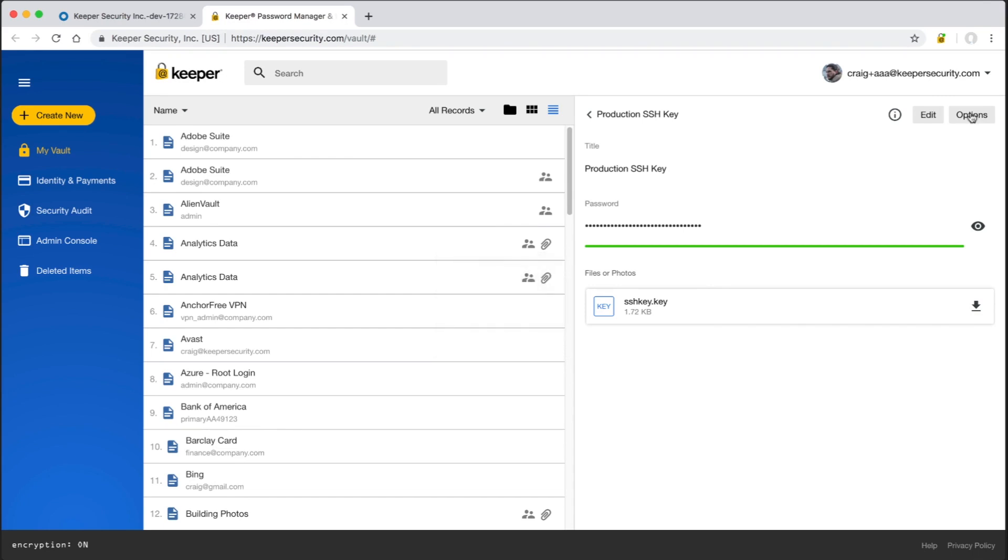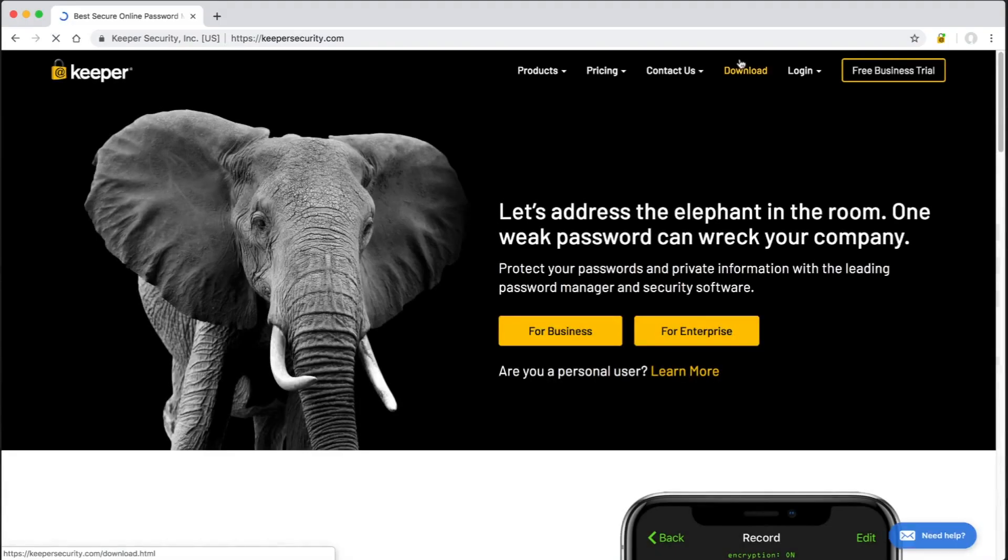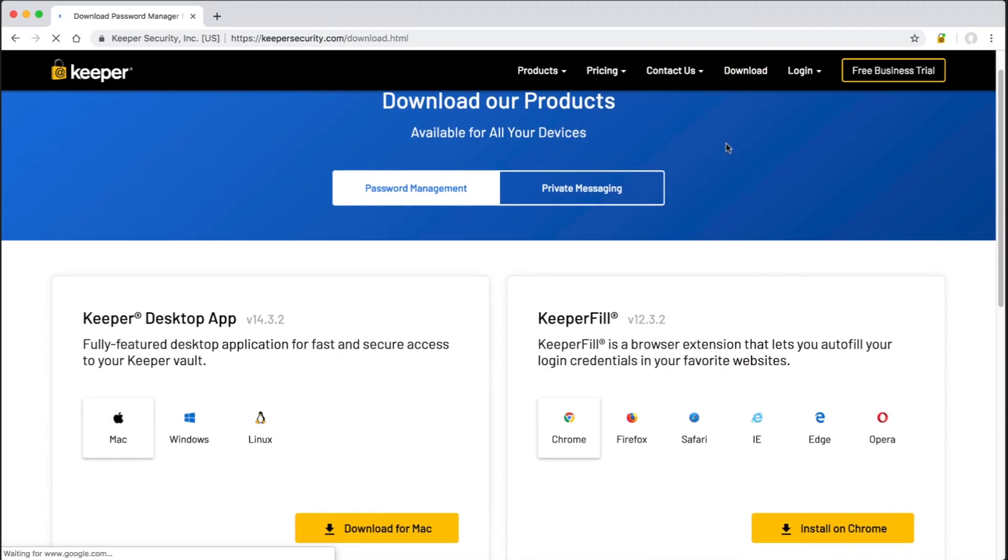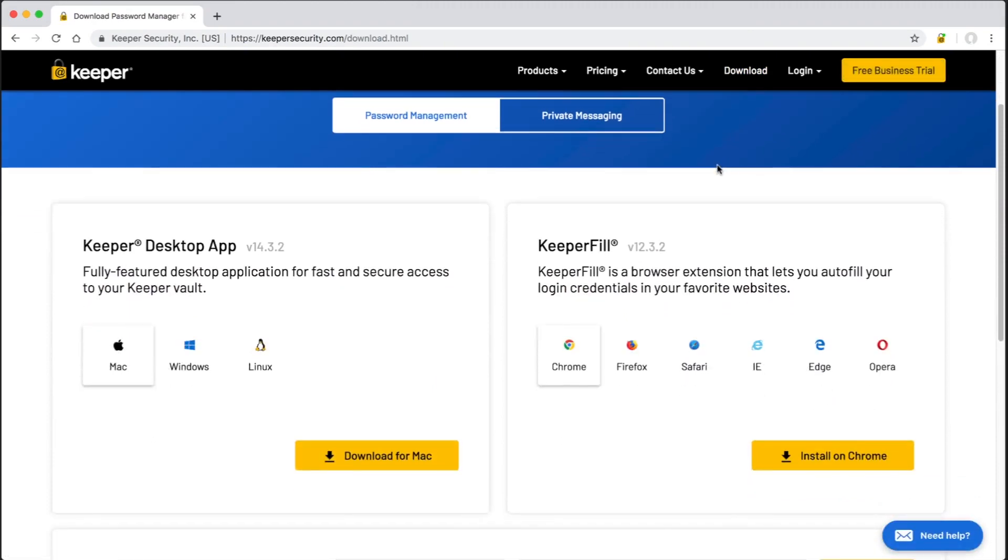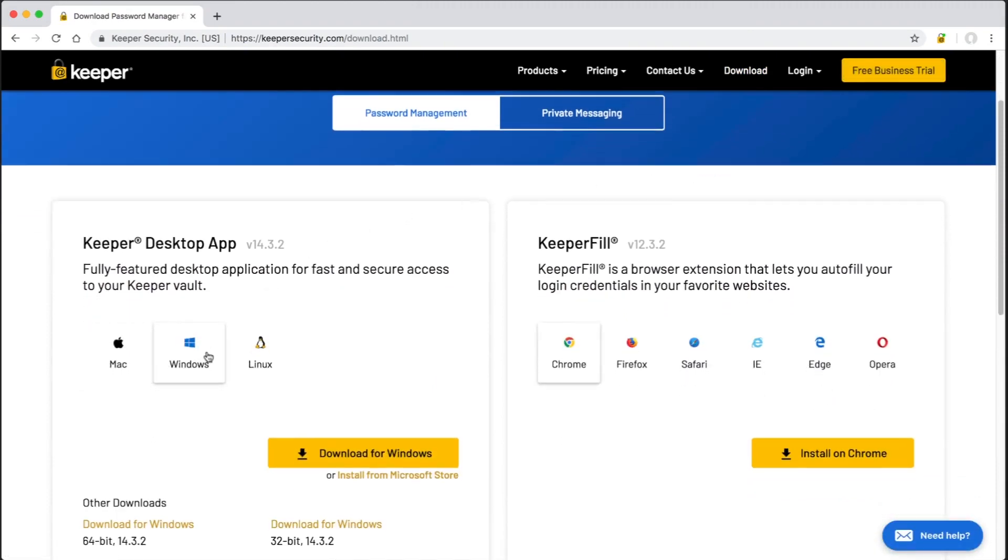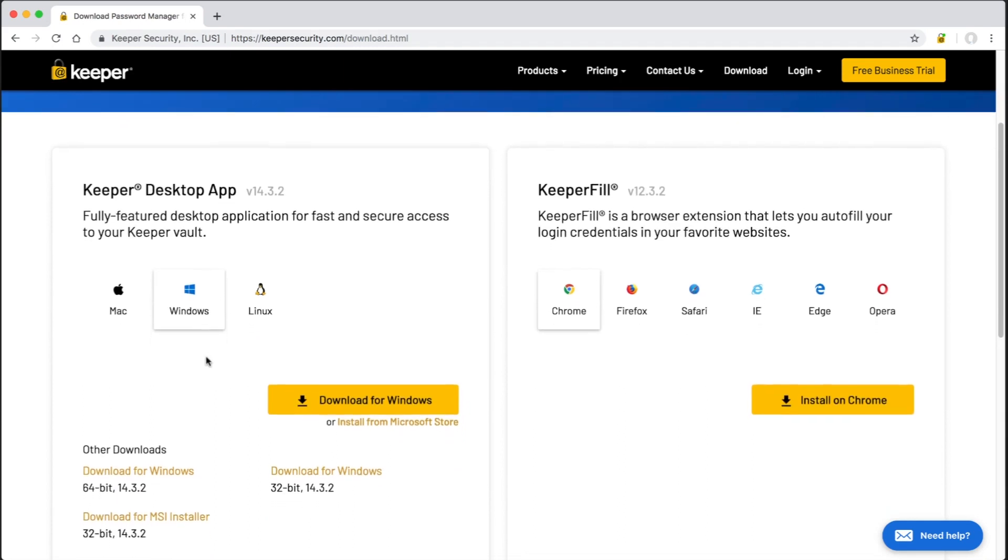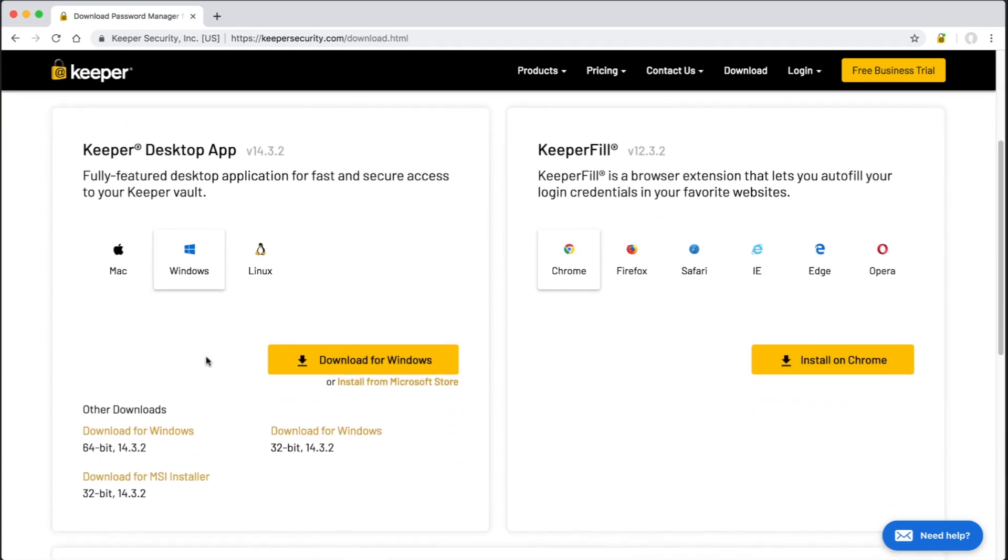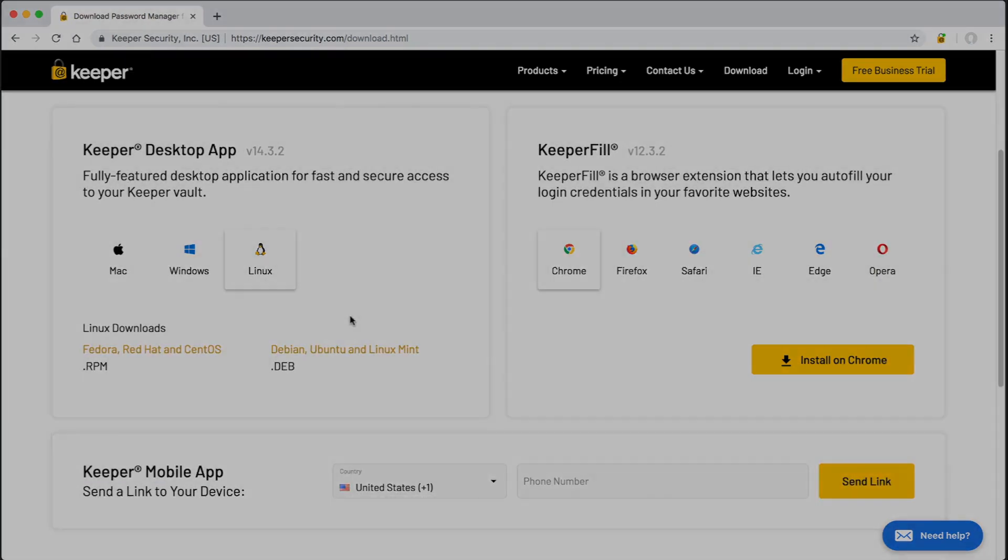Keeper is a platform and device agnostic solution, so users can log into the vault across native applications on Windows, Mac, Linux, iOS, Android, and Surface devices. We're also fully integrated into all web browsers including Chrome, Safari, Firefox, Edge, and Internet Explorer. Keeper desktop software can be deployed to users through SCCM or direct download from our website.